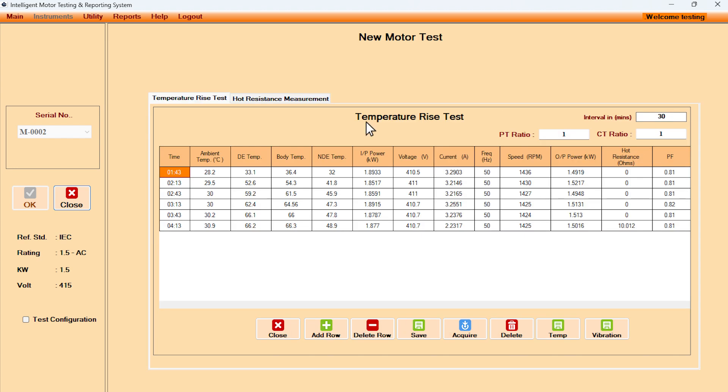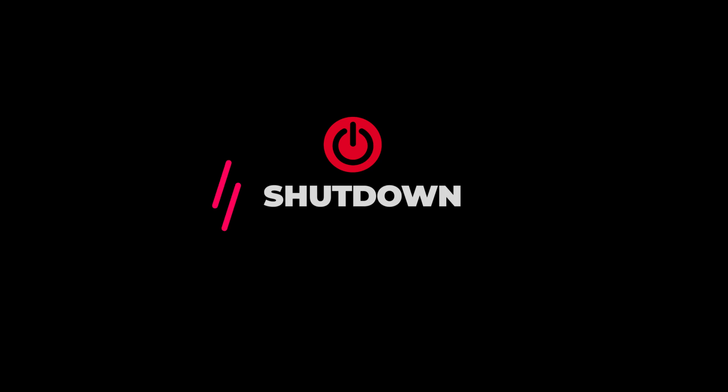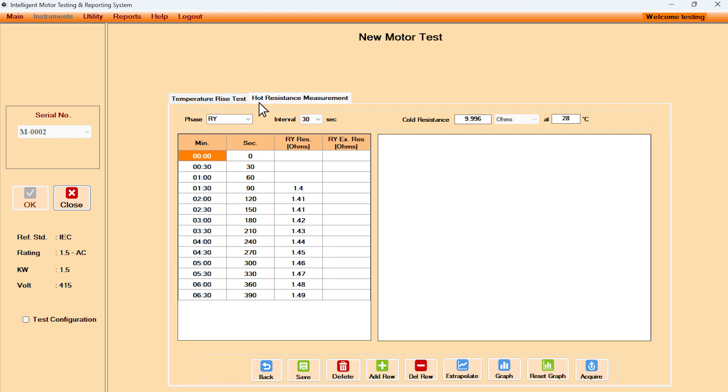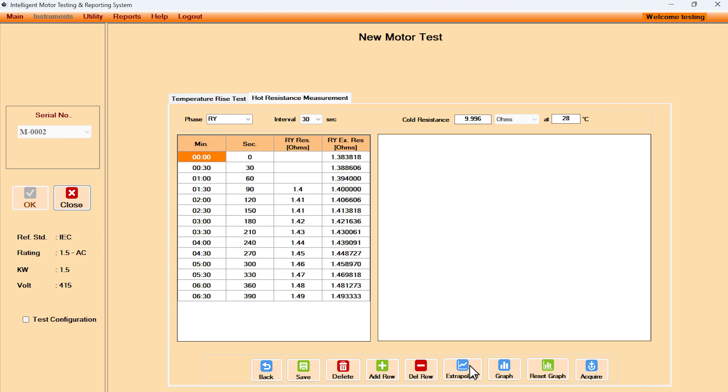In temperature rise test, user sets the time interval for recording temperature and other parameters. As soon as the temperature stabilizes, software prompts user to shut down. During the temperature rise test, the vibrations are also recorded automatically. The hot resistance measurement of the stator winding happens automatically at the set time interval.